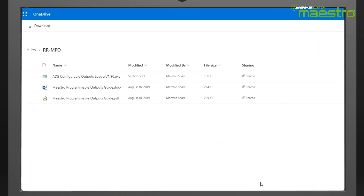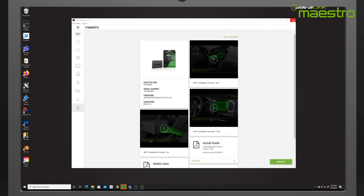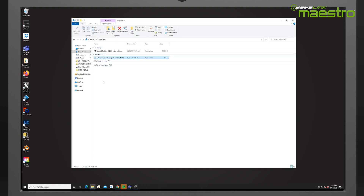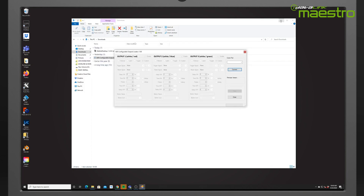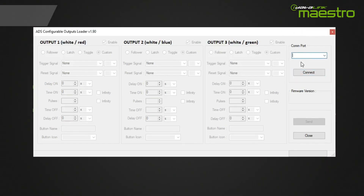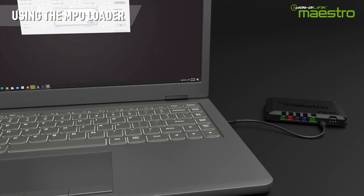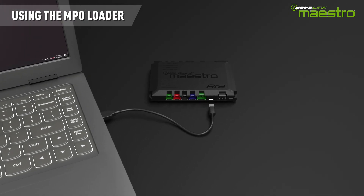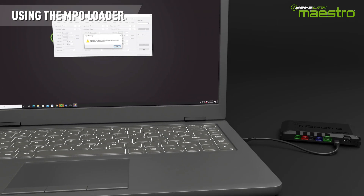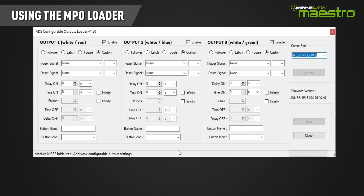Once you open the link, you will see the executable file for the MPO loader as well as the programming guide. Download the MPO loader and the guide. Before launching the MPO loader, make sure to close the Weblink Desktop application. Then run the .exe file — you may need to click 'Run Anyway' if your computer gives you a security warning. Select the Weblink COM port from the drop-down menu and click connect. Follow the prompts, disconnect the Maestro RR2 from the USB cable, reconnect it, then press the connect button again.